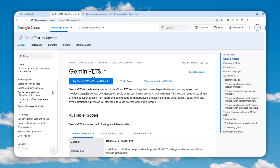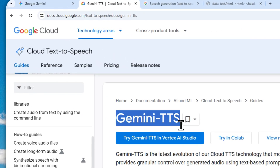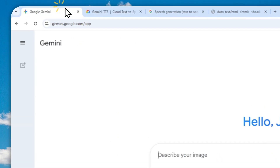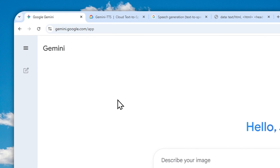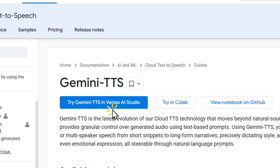You can easily change the tonality, accent, or emotion of the voice, and overall it is very intuitive. However, for the longest time this model has been hidden and is not quite accessible in Google's Gemini app or website.